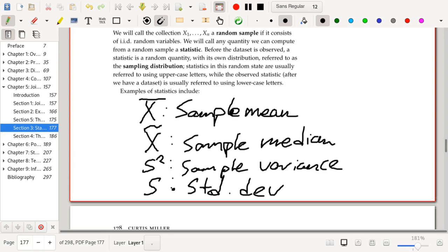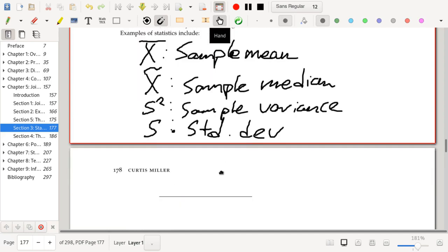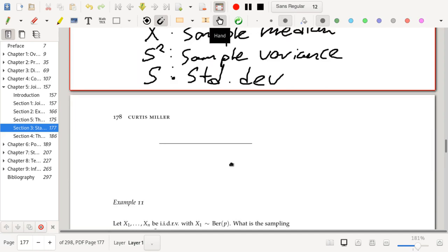Statistics, when computed from random numbers, are themselves random, which means we can talk about the distribution of a statistic, the expected value of a statistic, the PDF or CDF of a statistic, the parameters of the distribution of a statistic, a statistic's variance, and so on.